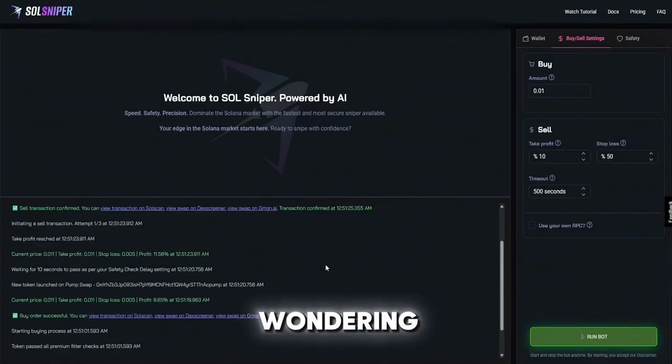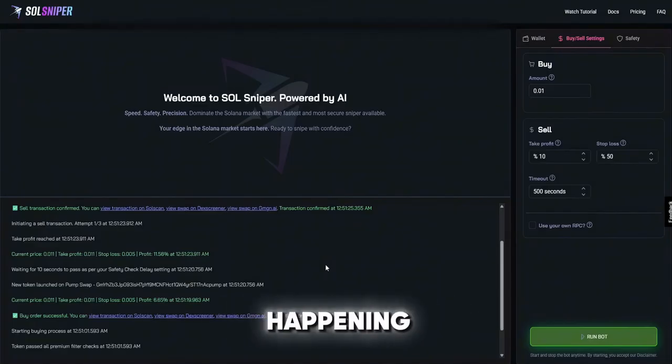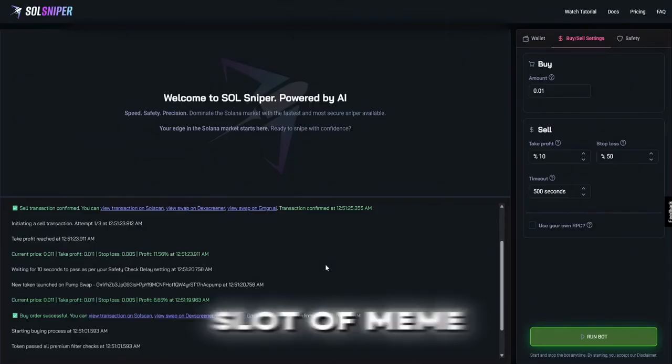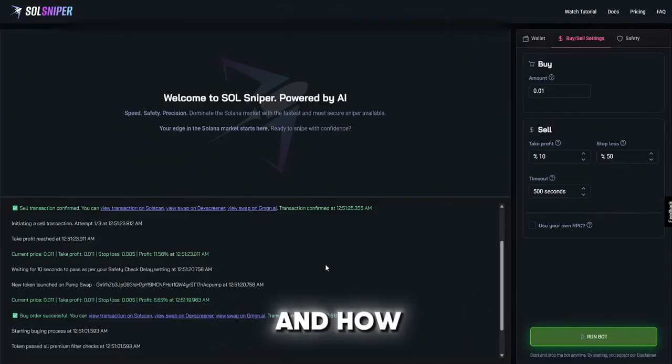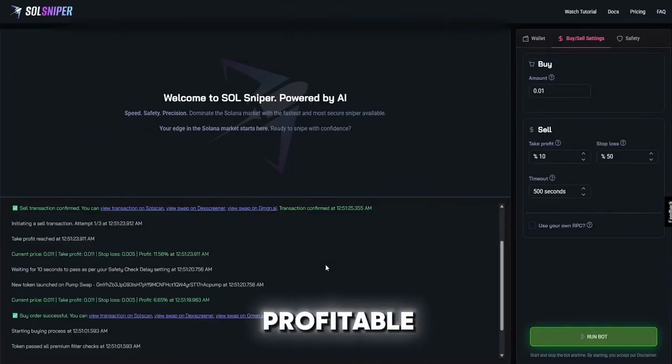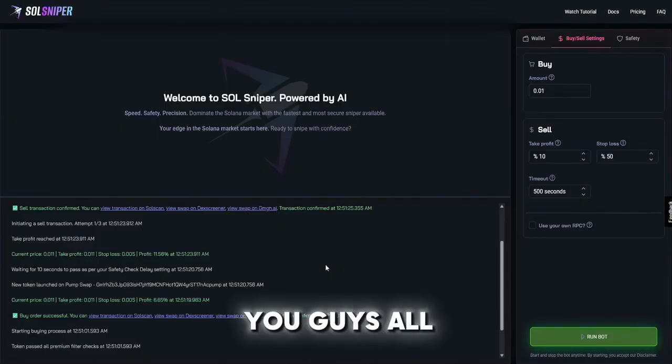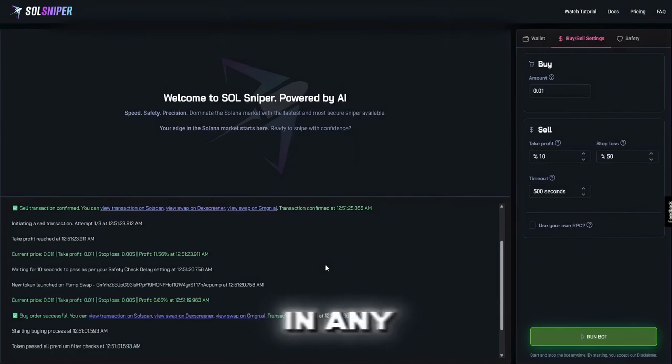If you guys are wondering why we didn't hit exactly 10%, that's just how volatile sniping meme coins can be, how either risky they can be or profitable they can be. You can make money just as fast as you can lose money. You guys all need to know that with anything in any market comes risk and obviously sniping is very risky.